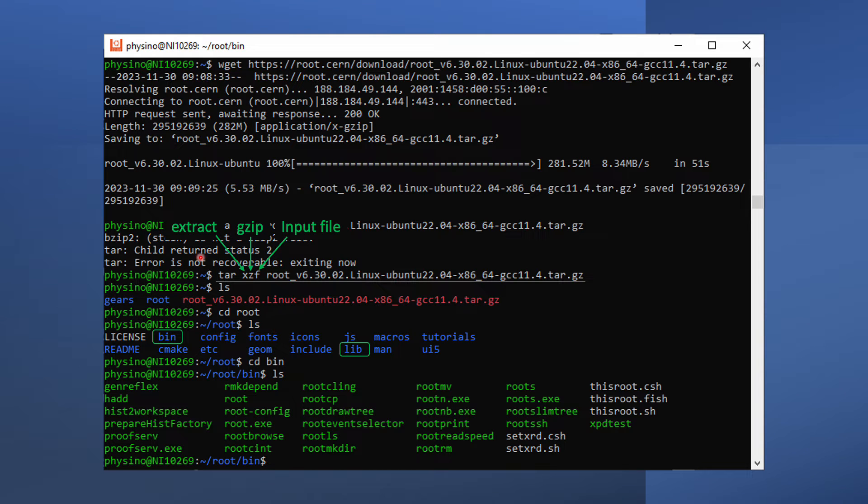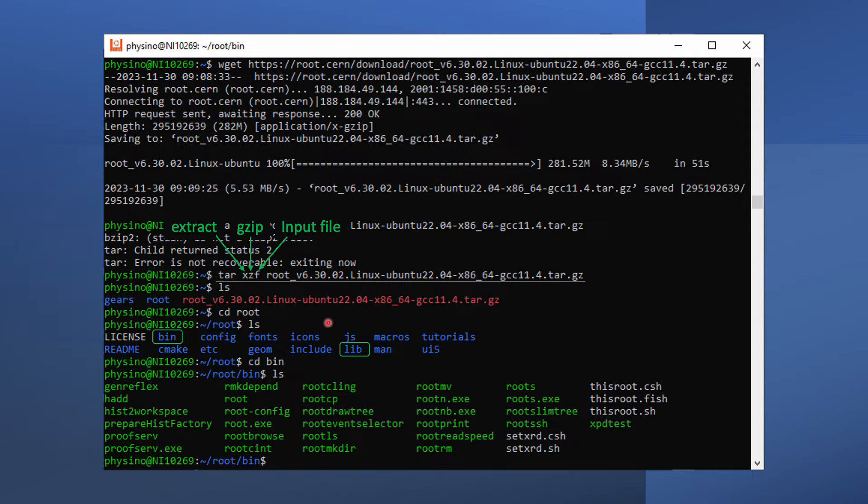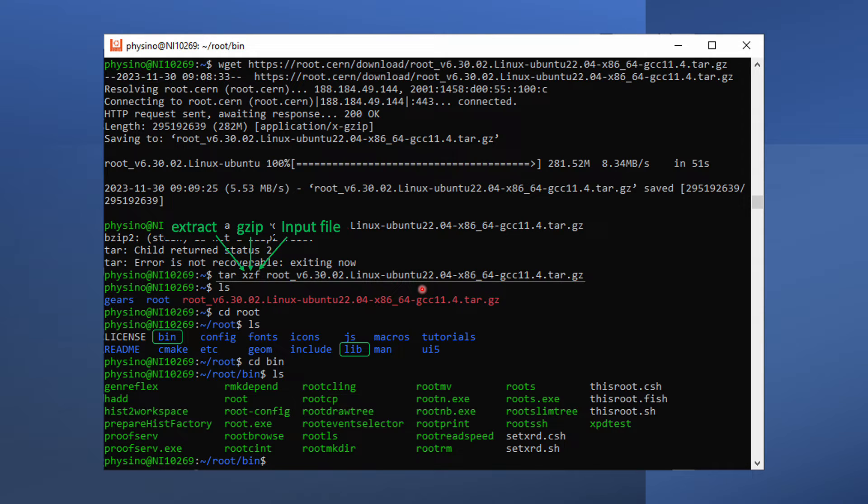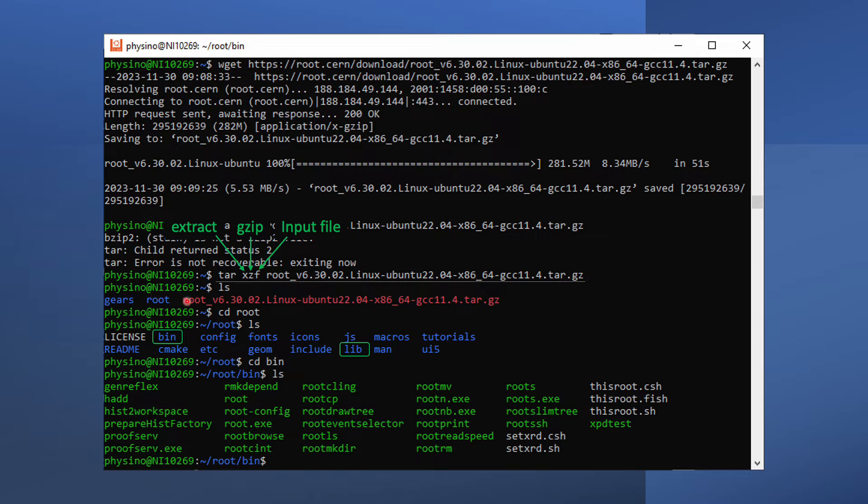After downloading, use the tar command to extract files from the tarball. Option X means extract. Z means the file is in gzip format. F simply means that we are going to deal with a file.